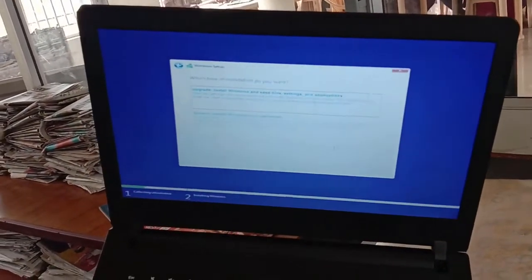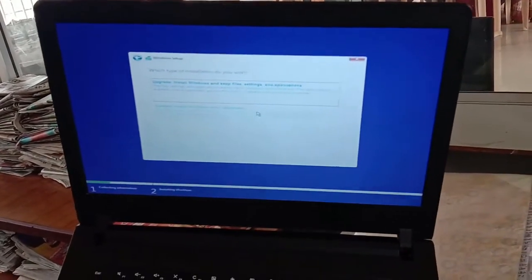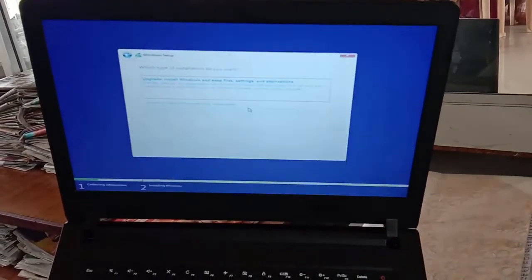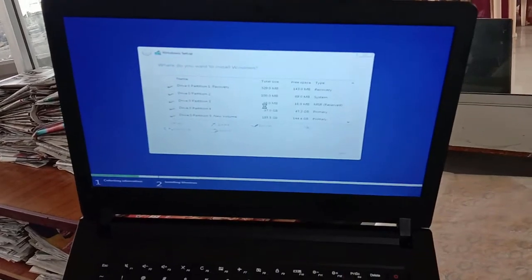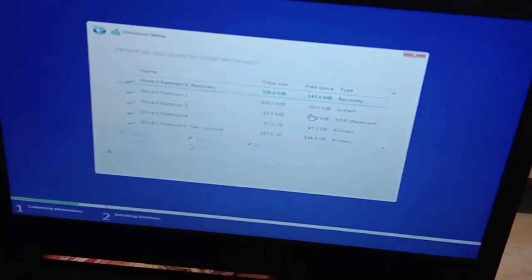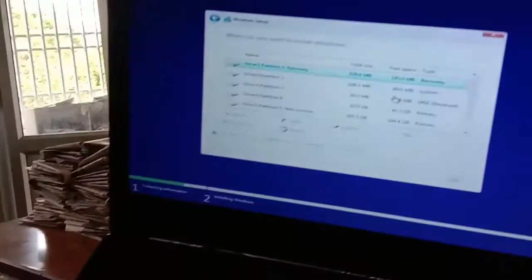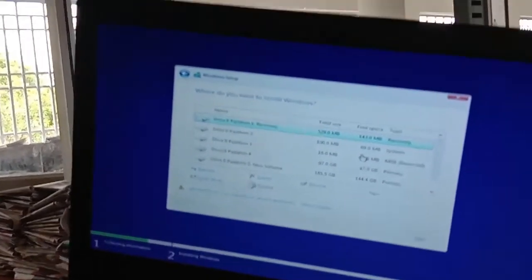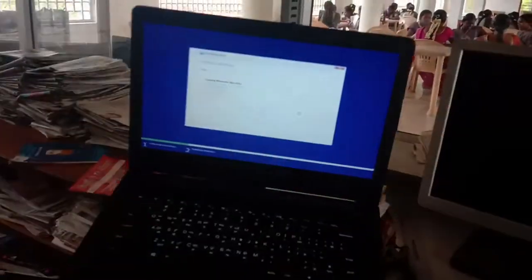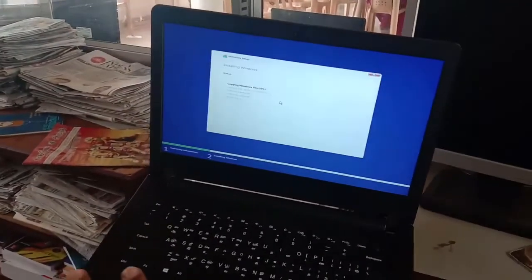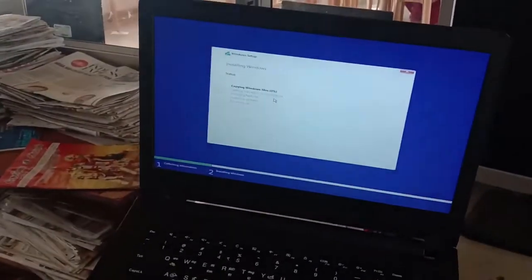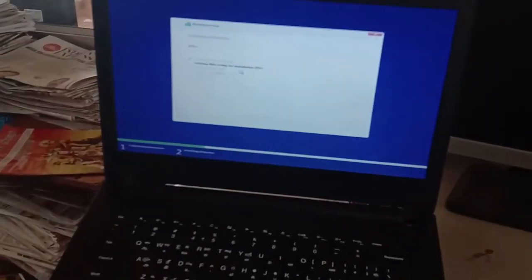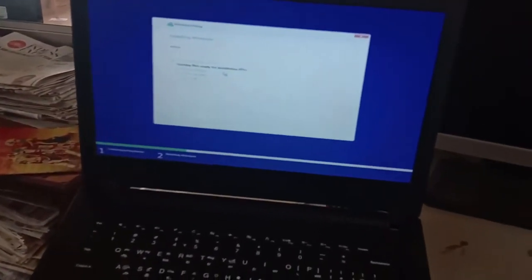There will be two options: upgrade or custom installation. If you choose custom installation, you will need to select the partition. Then Windows will copy the files. This automated process will take about half an hour.